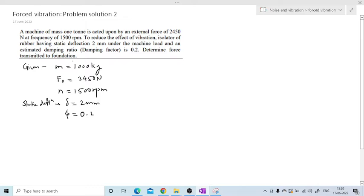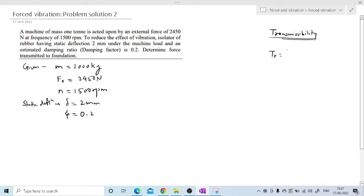They have asked to determine the force transmitted to the foundation. So this problem is of transmissibility. Transmissibility is nothing but Ft divided by F0 — that is, the force transmitted to the system divided by the force impressed.